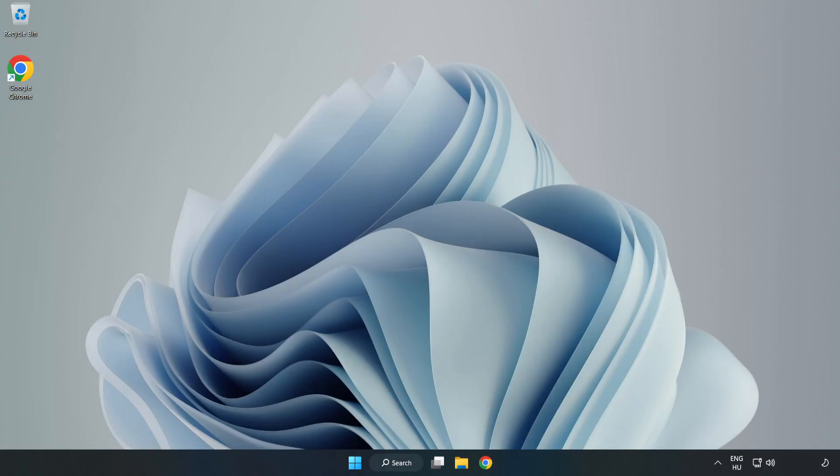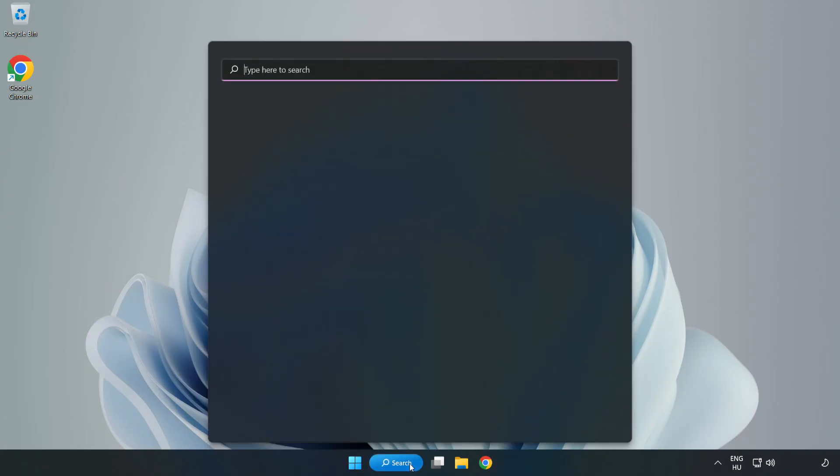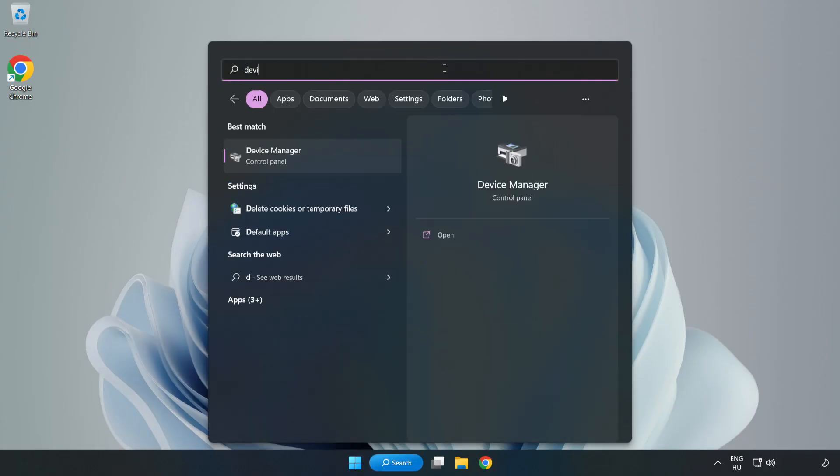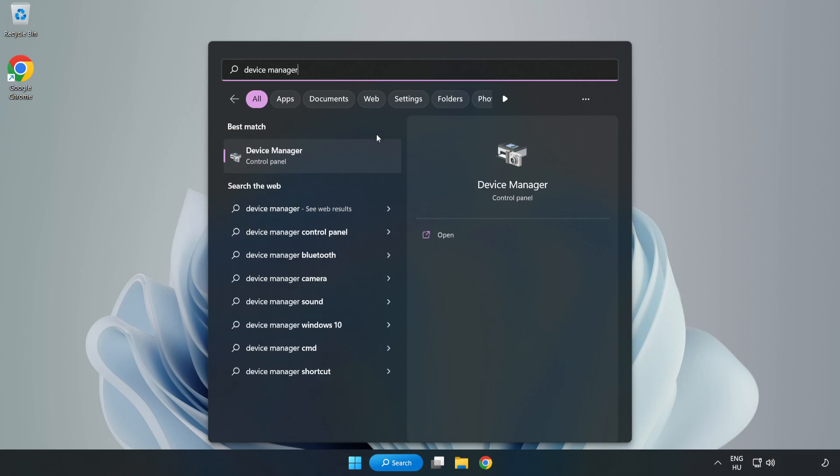Click Search Bar and type Device Manager. Open Device Manager.